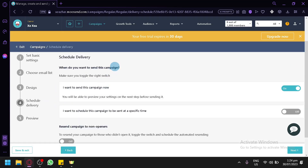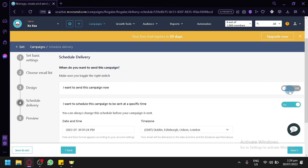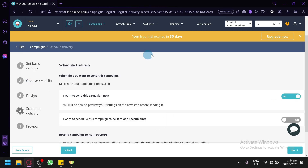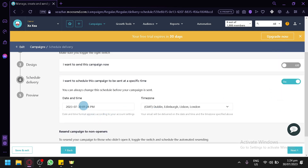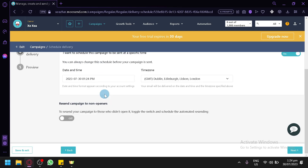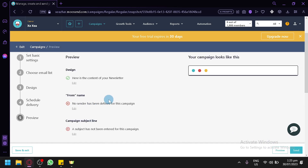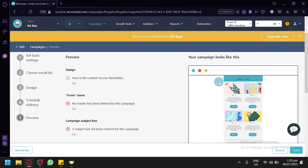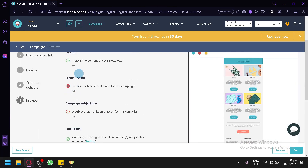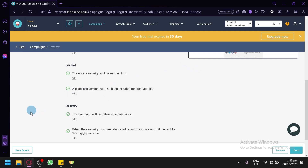Now you can schedule delivery. You can either send it immediately with 'Send Now,' which sends it right away to your selected list, or schedule it by choosing a date, time, and time zone for automatic sending. You also have an option to resend the campaign to clickers. The summary shows what your campaign looks like and highlights any sections marked with an X that need to be fixed before sending.